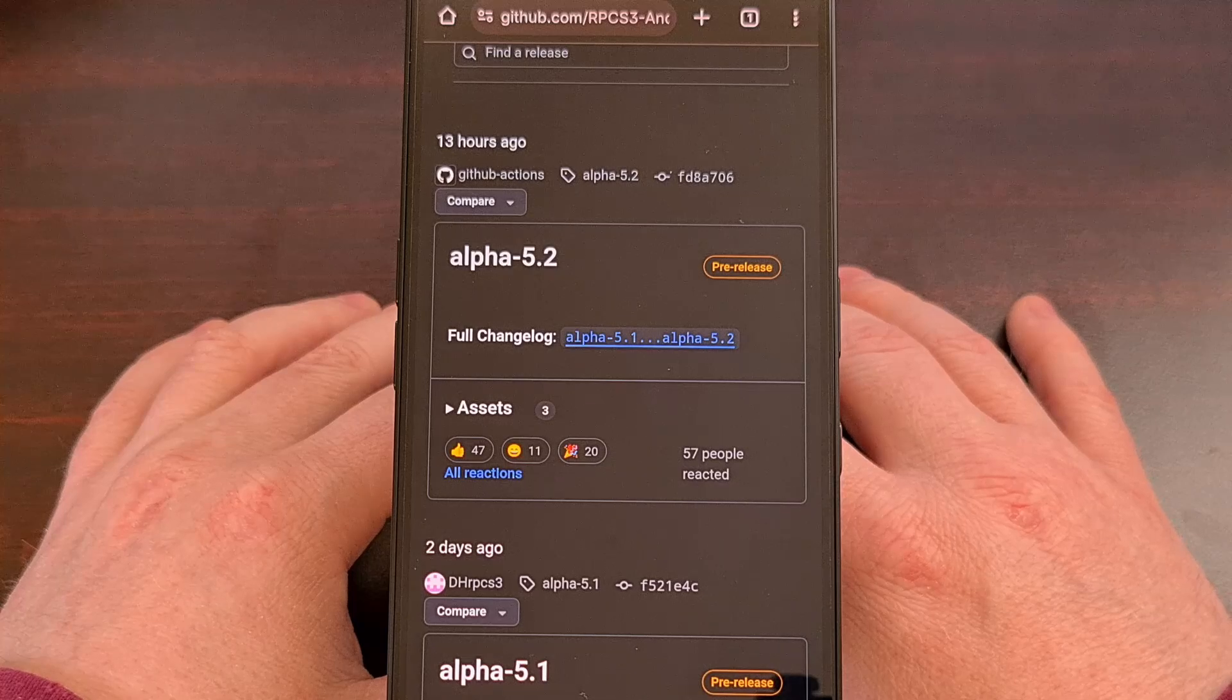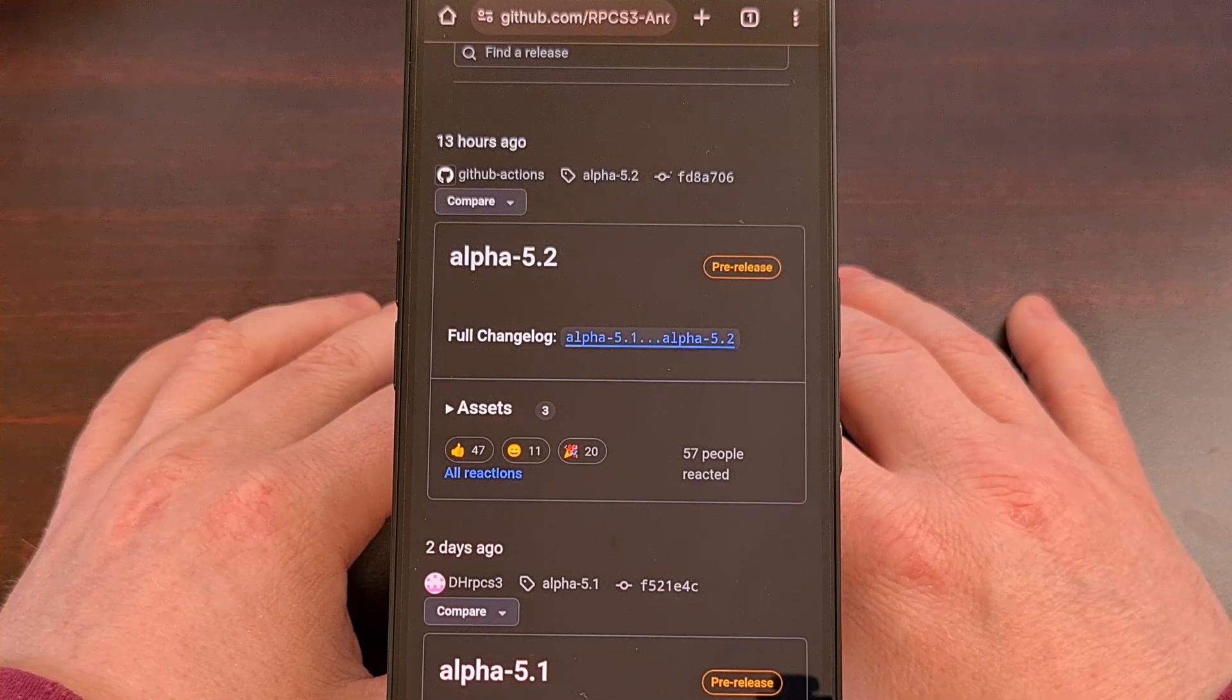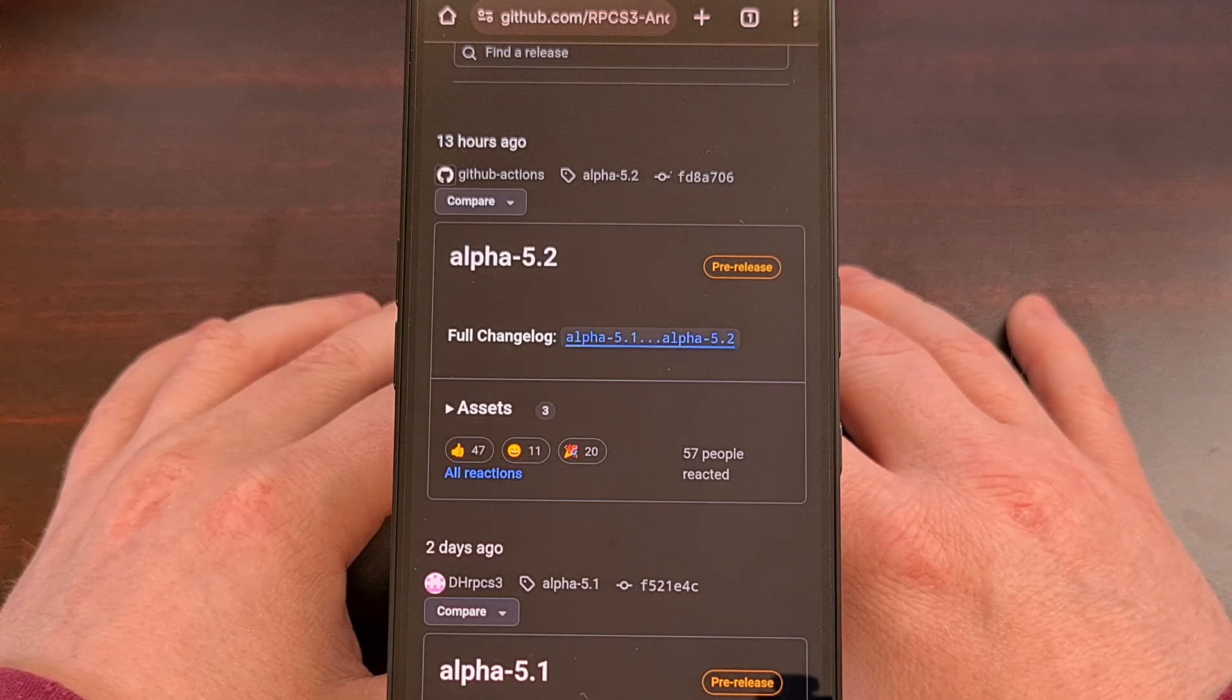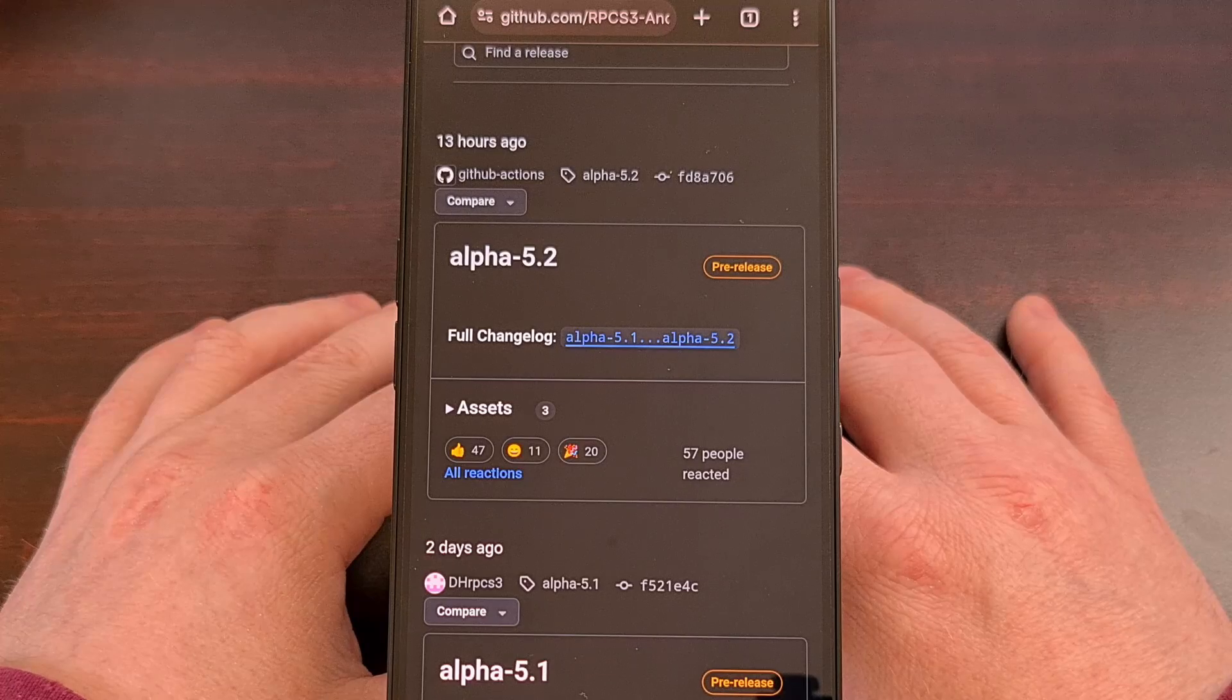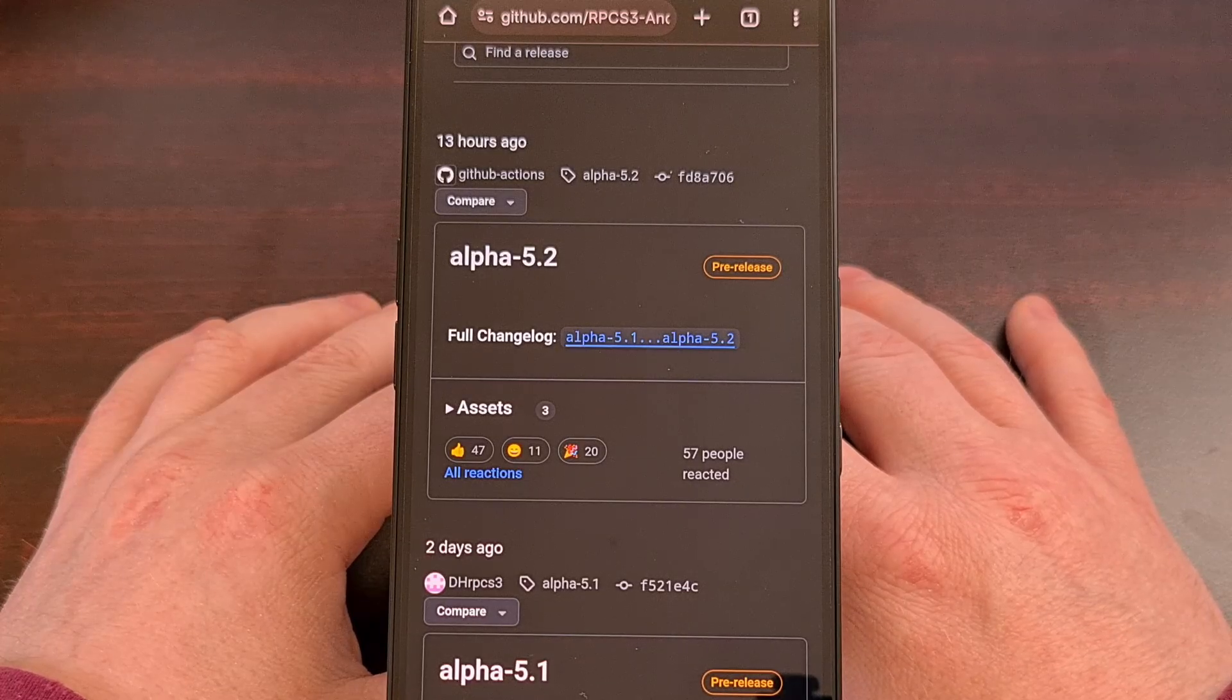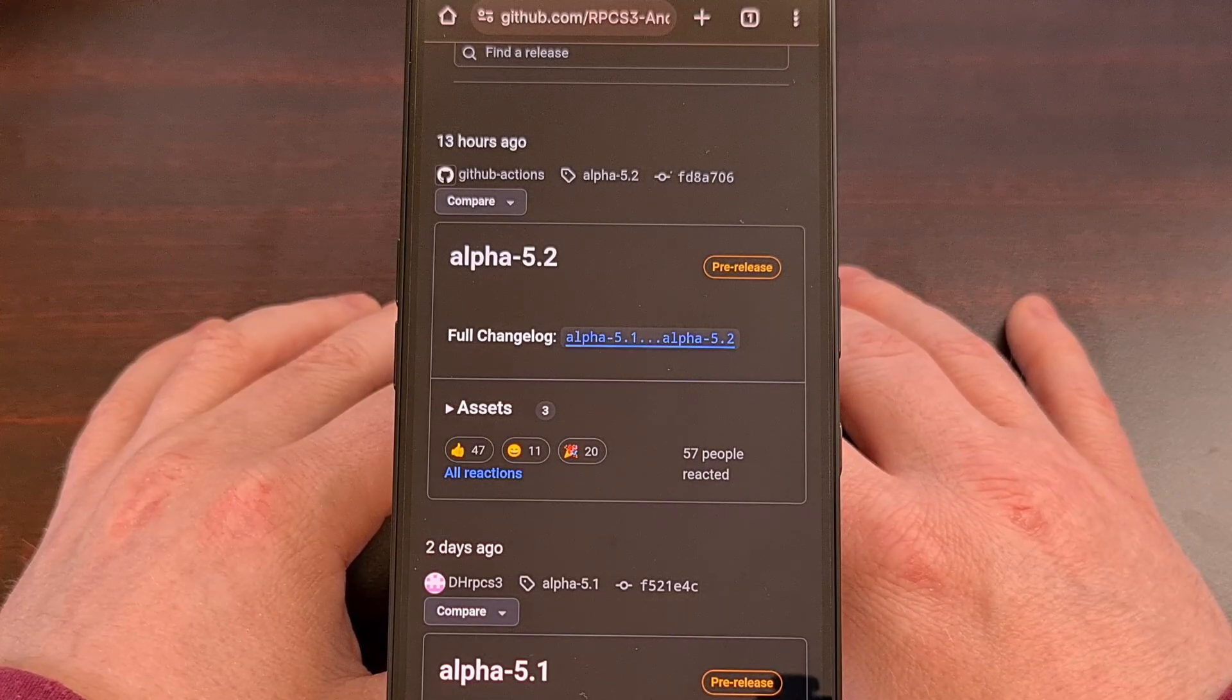So, I want everyone to know about this specific port of RPCS3 on GitHub. It's currently being led by DH, again, one of the original founders of this emulator, and there is some legit work being done right now.